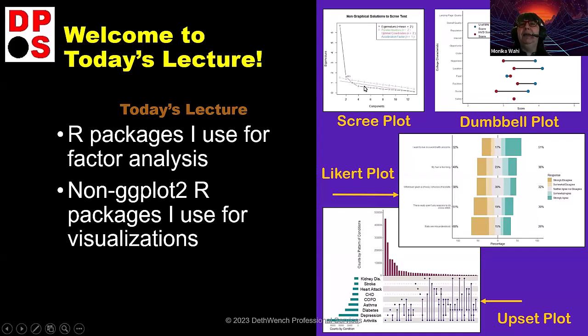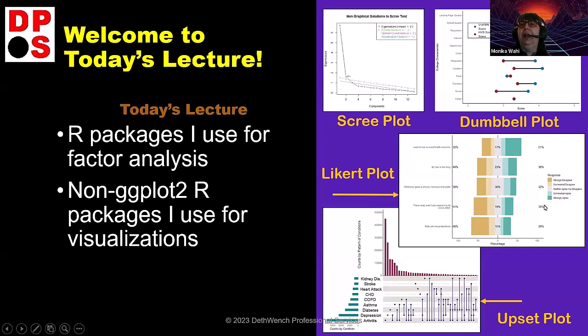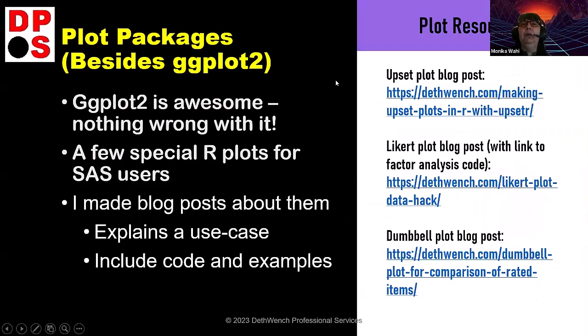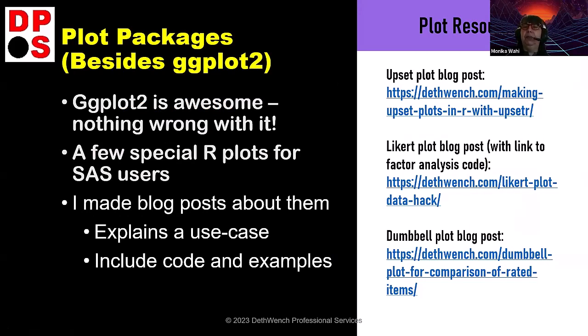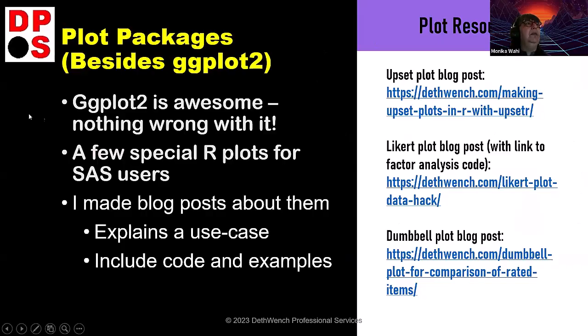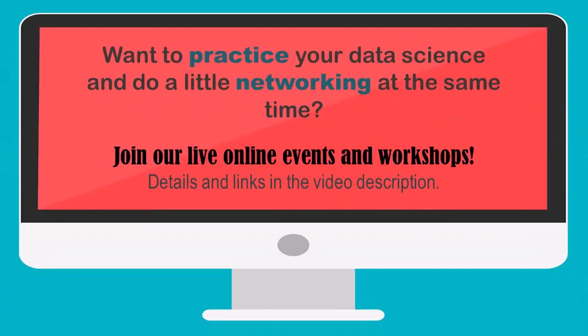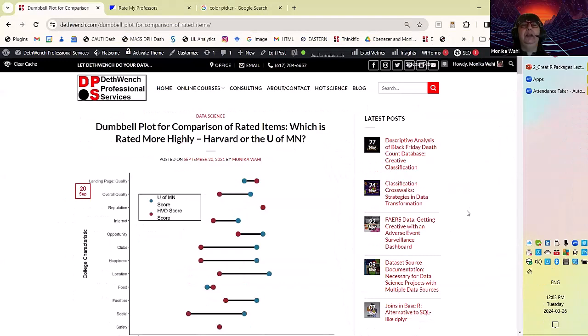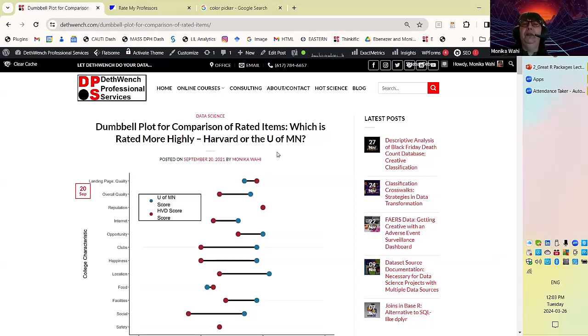So I was just saying that my live streams, I'm having four live streams on these plots. The Likert plot live stream already happened. You can see the recording. And today is this dumbbell plot live stream. And these plots that I do, I've also made blog posts about them. And we're going to look at the blog post for this dumbbell plot today. You should really download the slides. But for now, I'm going to stop with the slides and go over to the blog post, which is linked to on the slides.